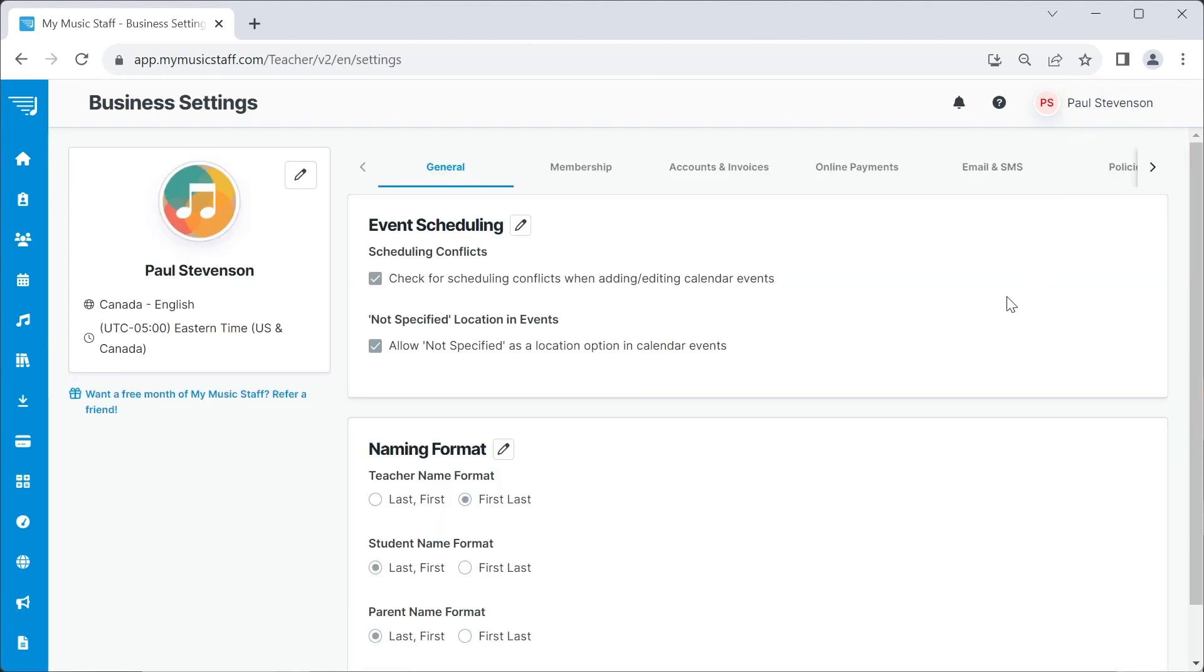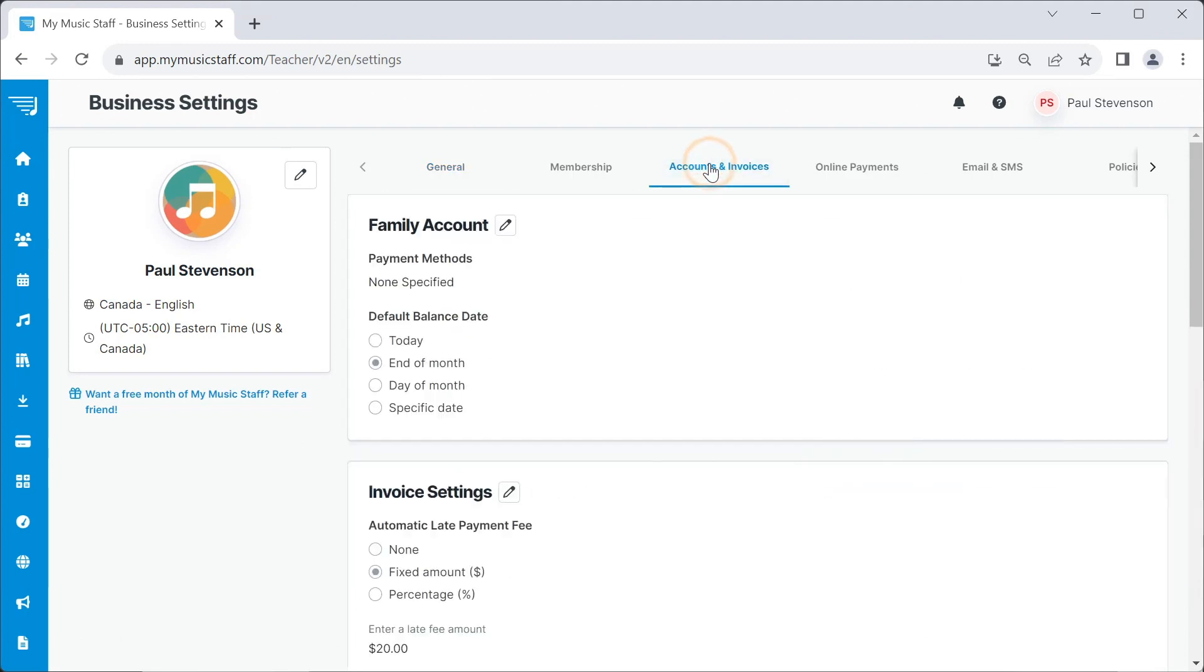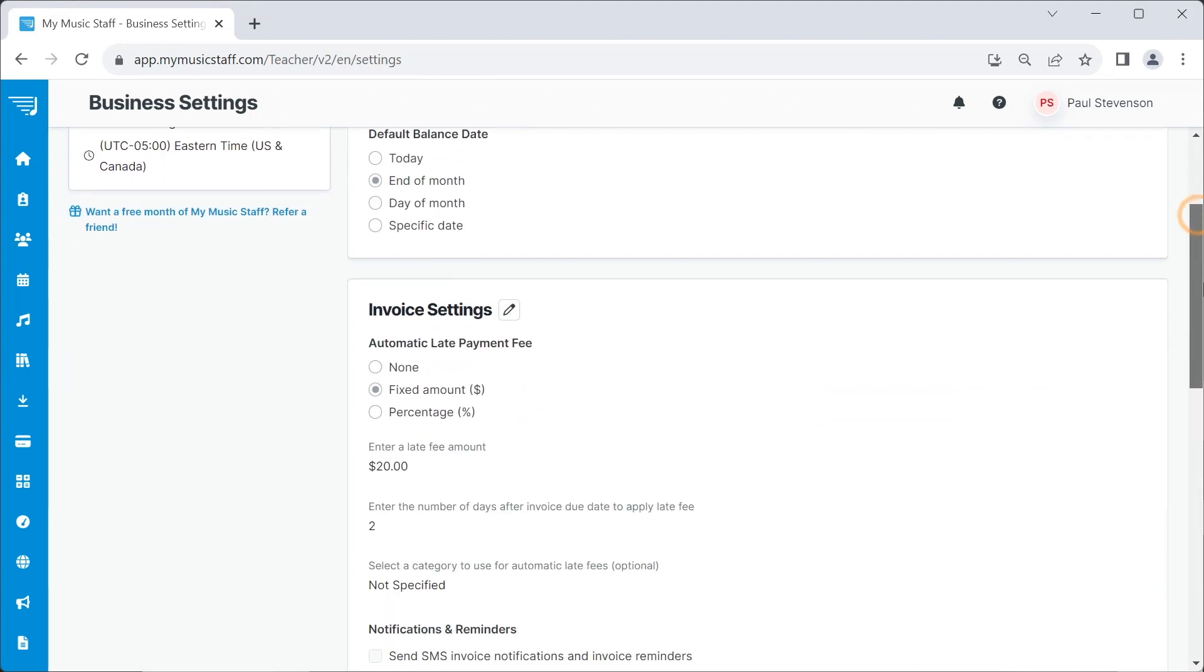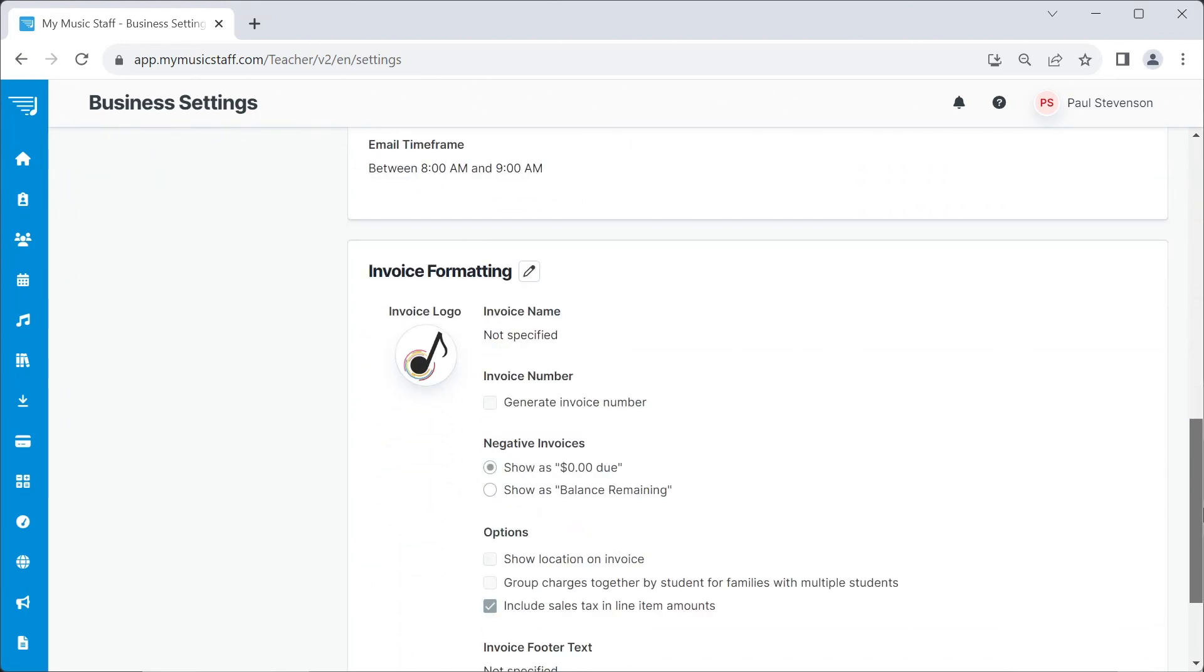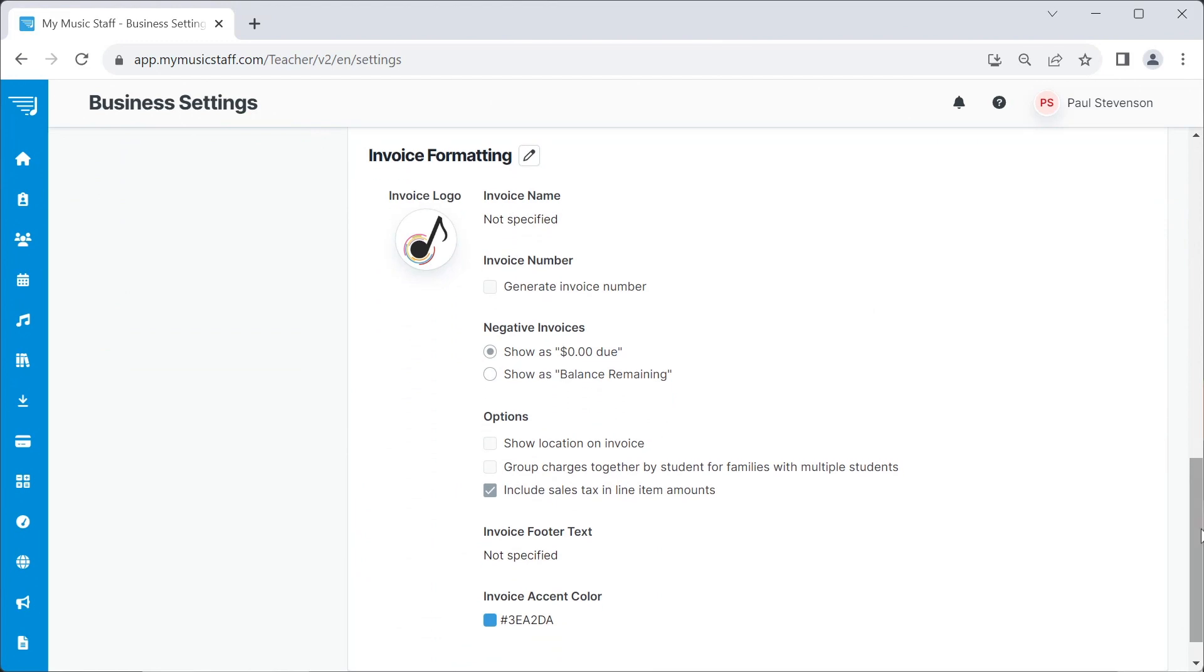Next, select the Account and Invoices tab. Scroll down to Invoice Formatting and select the pencil icon to edit.